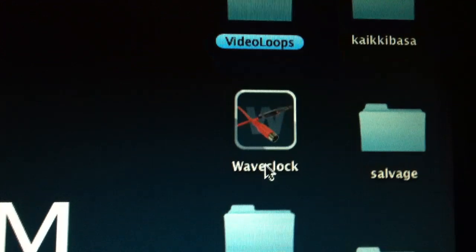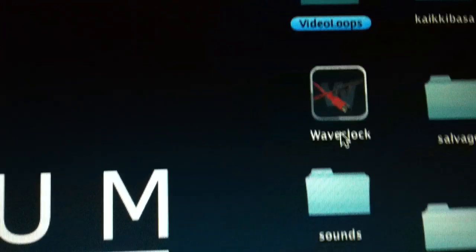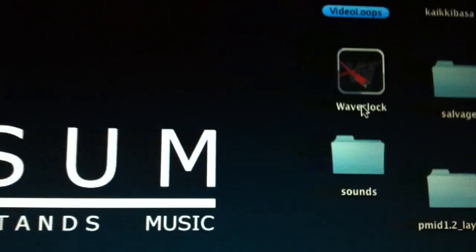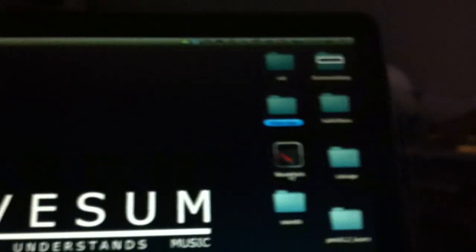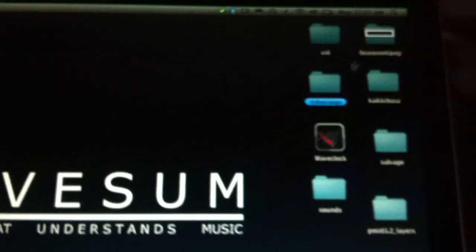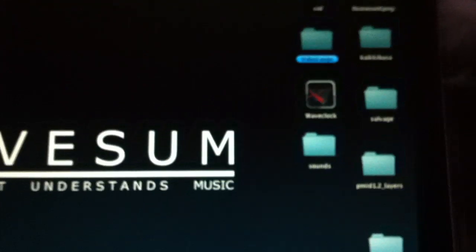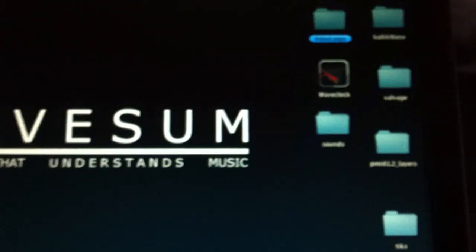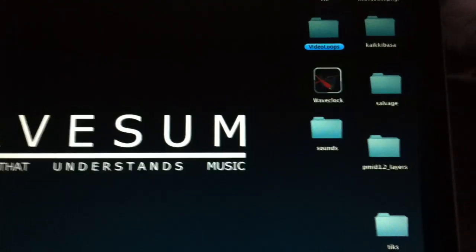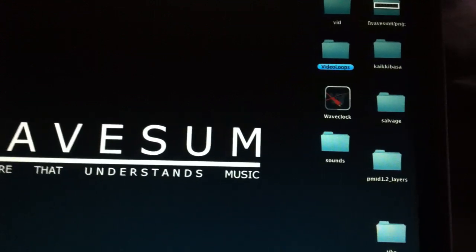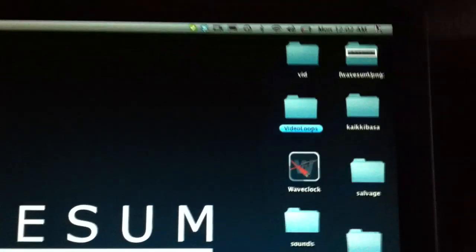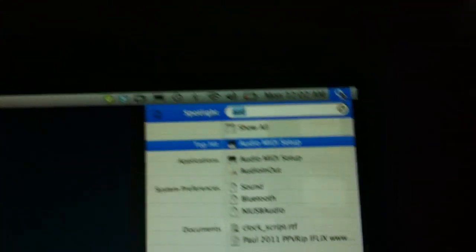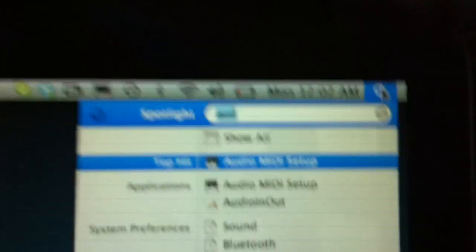So some of you guys have had an error running your wave clock for the first time and this is because it needs a MIDI output to work with. Luckily OS X has a built-in feature for doing virtual MIDI outputs and inputs and I will show you now how to do it.